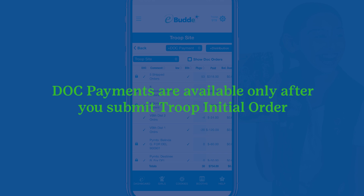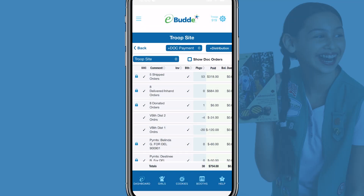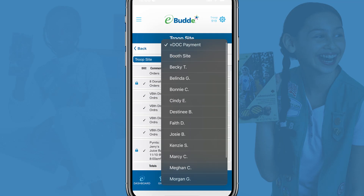You won't see the Add DOC Payment menu until after your troop has submitted its initial order to the Council. Until then, the troop site order page is read-only. To make a DOC payment, just tap on the drop-down list.